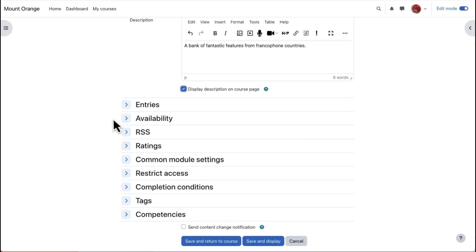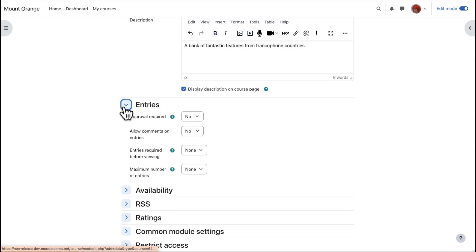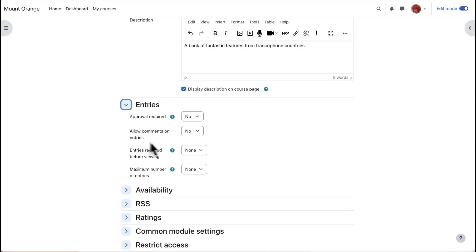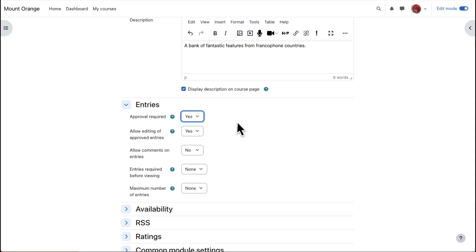Other settings can be expanded by clicking the links. Entries - Here, it's important to decide whether or not to moderate entries before they appear.